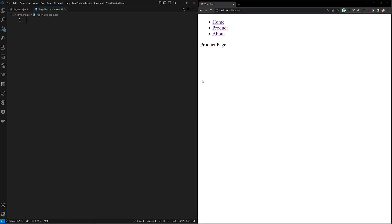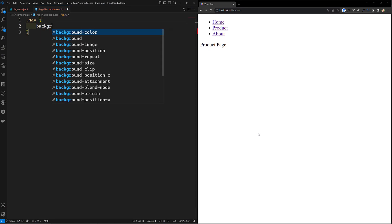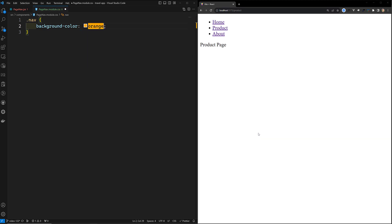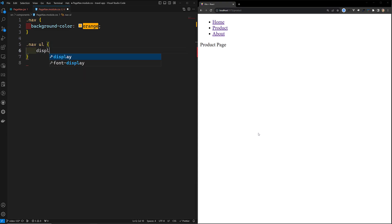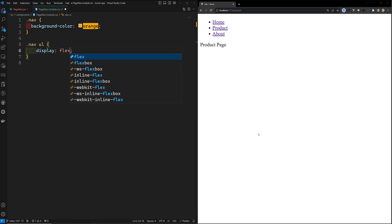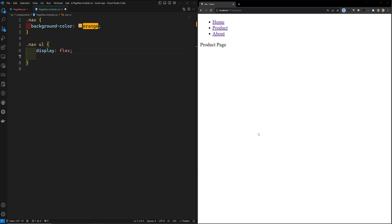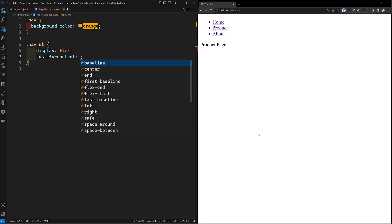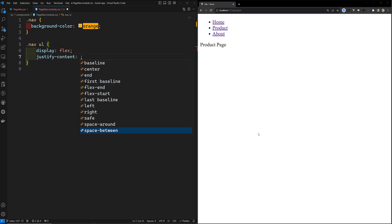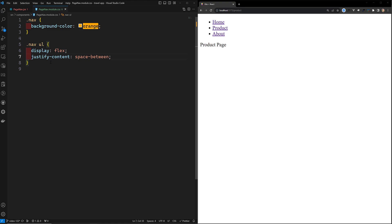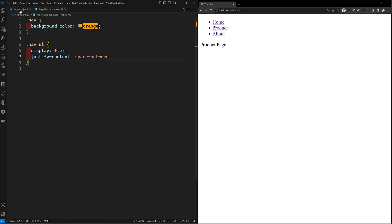Let's take the nav and apply a background color of orange. Then in dot-nav dot-ul I want to apply display flex and justify-content space-between. These are the CSS rules I'm trying to apply now to the nav bar.